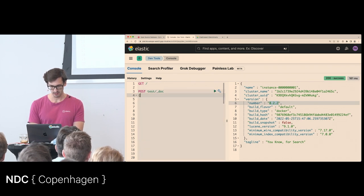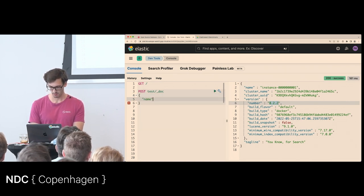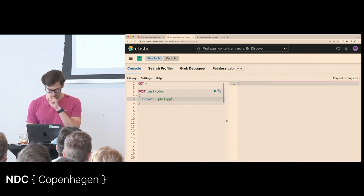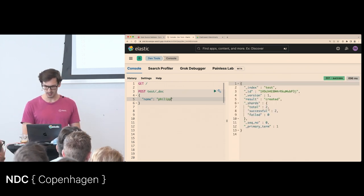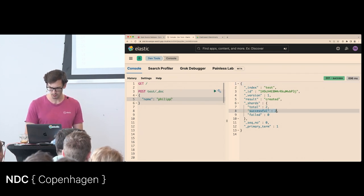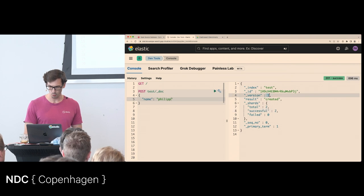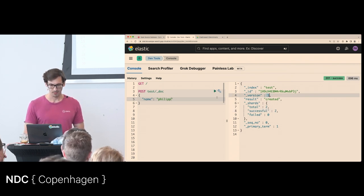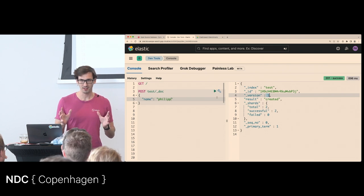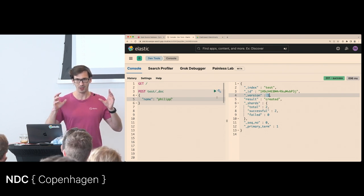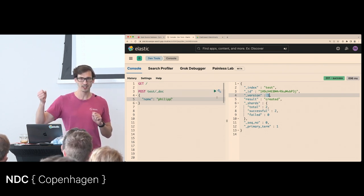You say something like: name is Philip. It will do something, tell you it was successful — written successfully twice — and version one. We'll figure out why twice, and we'll get back to all of these fields. This looks very simple, but we'll now open the hood and see what is happening behind the scenes.